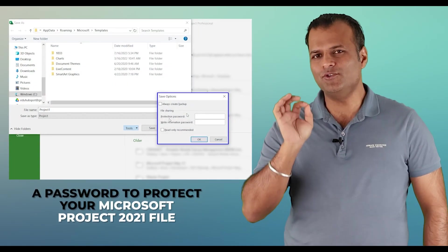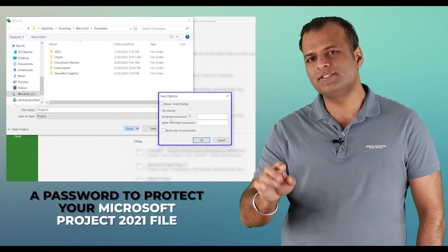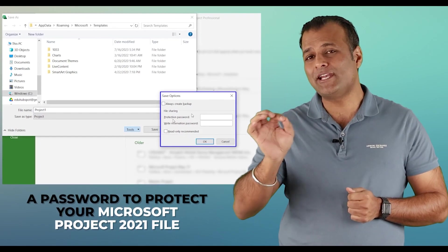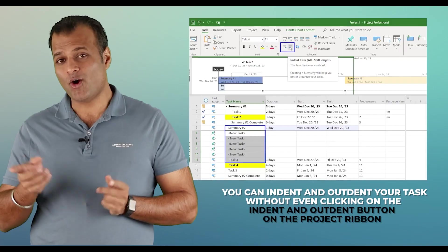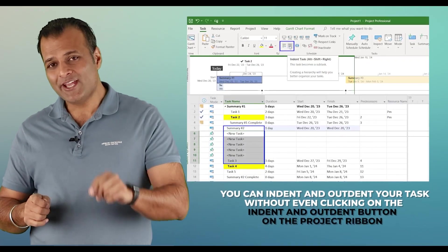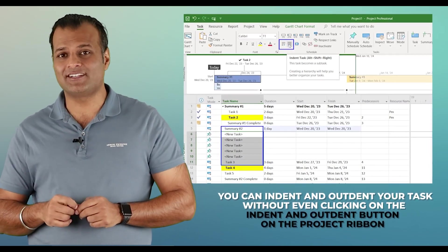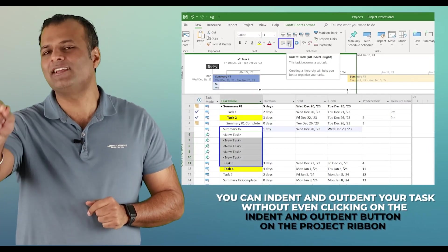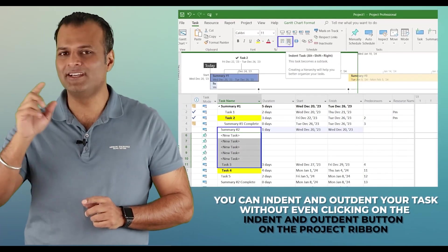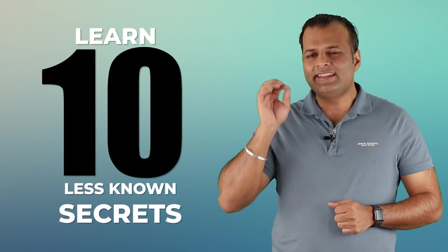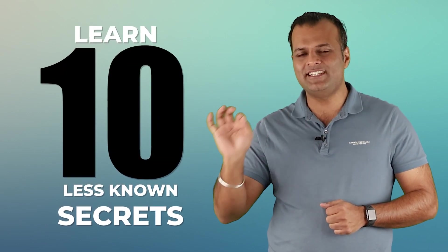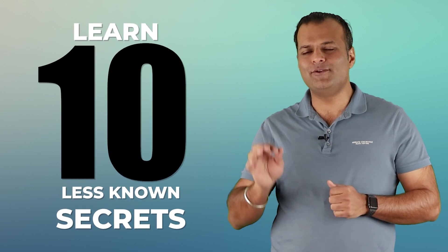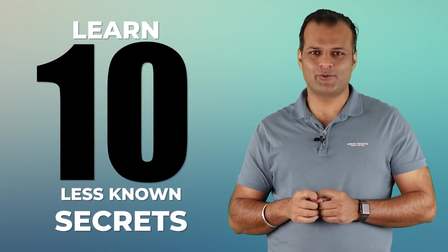Do you know that you can apply a password to protect your Microsoft Project 2021 MPP file? Or do you know that you can indent and outdent your task without even clicking on the indent and outdent button on the project ribbon? In this video, learn the 10 less known secrets which very few people know about Microsoft Project 2021.